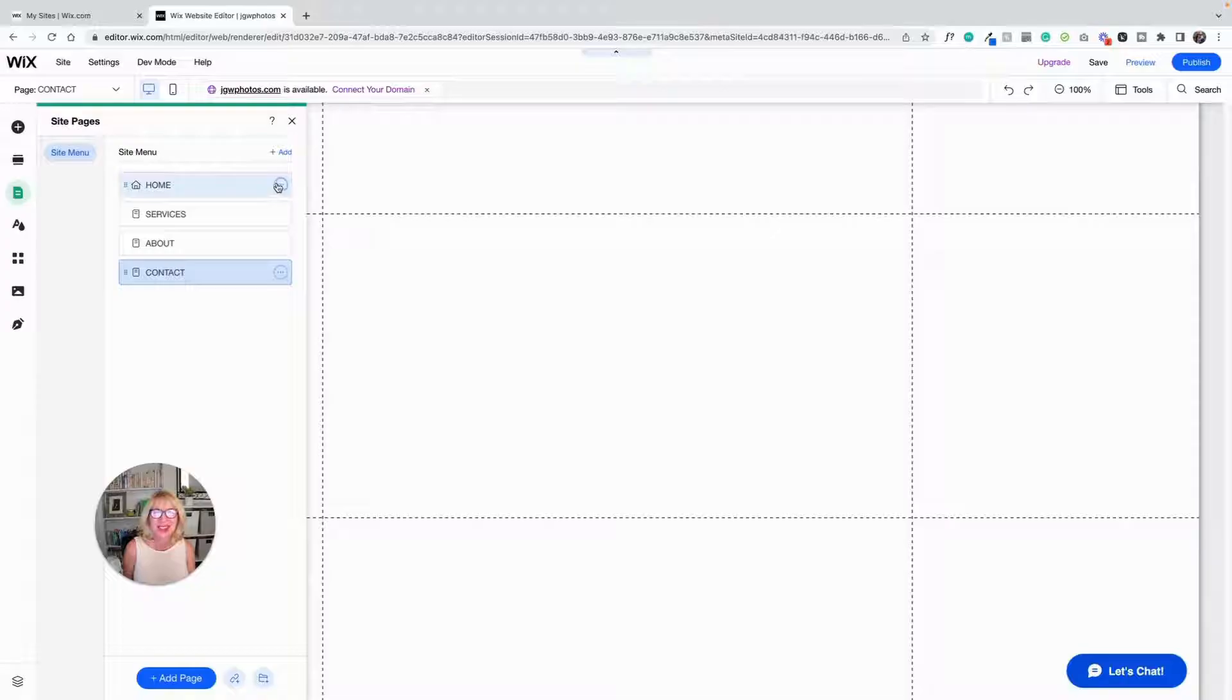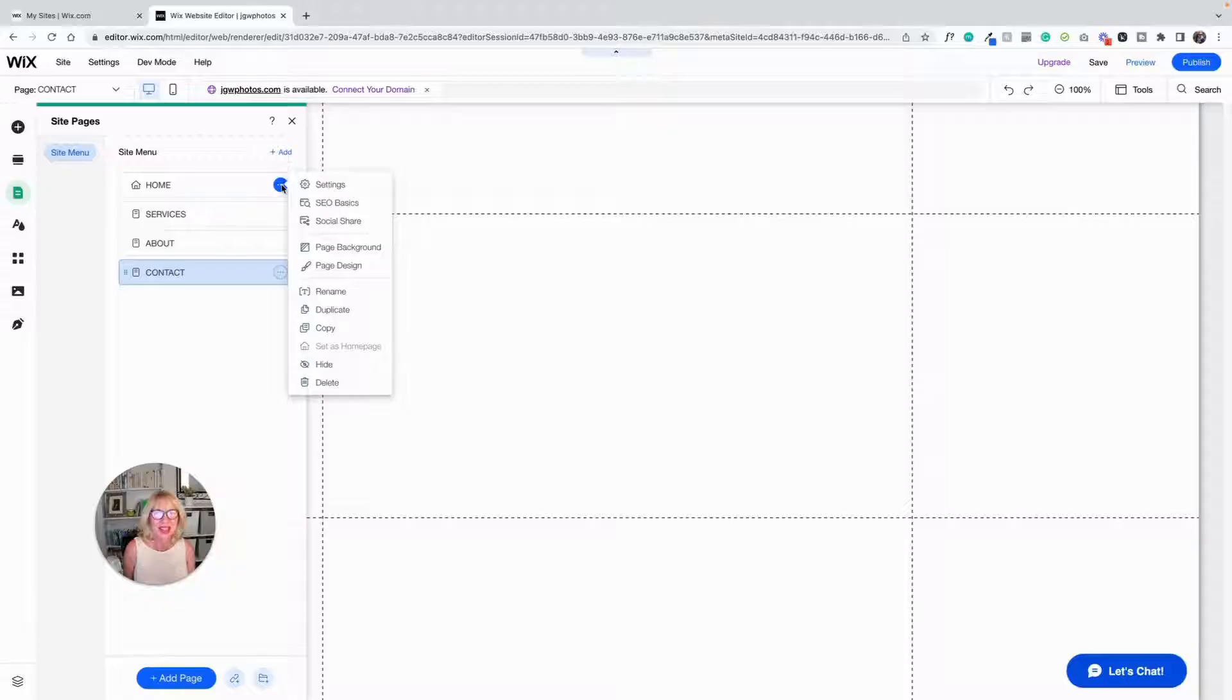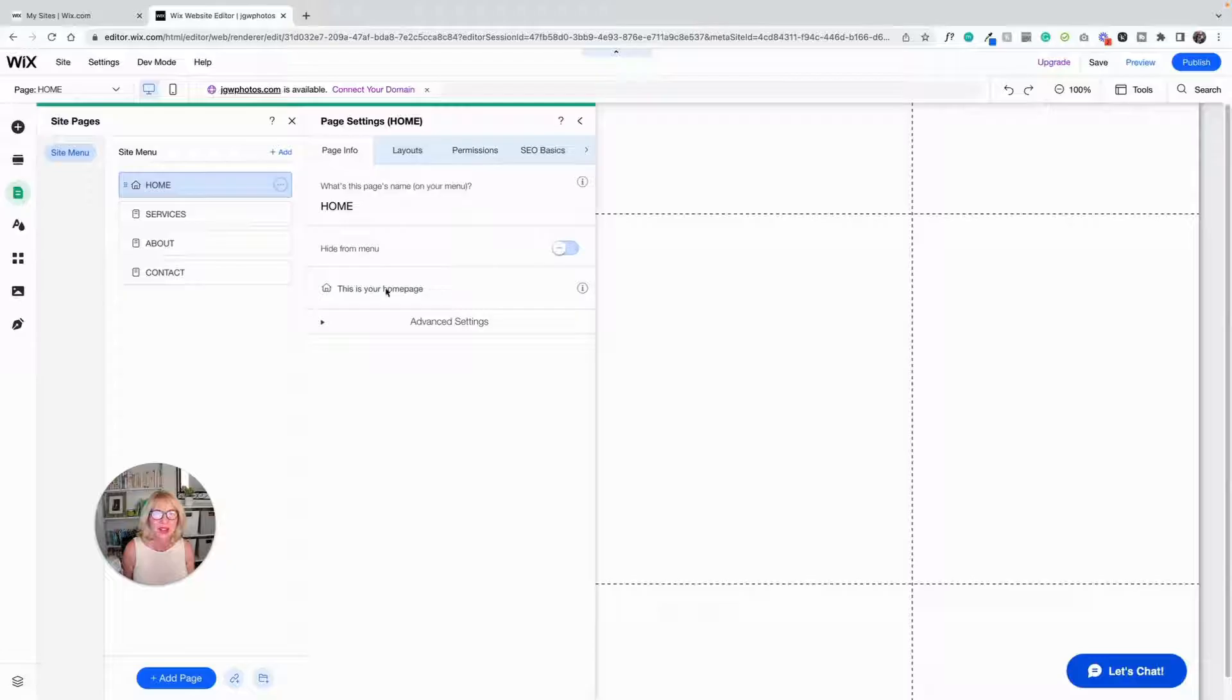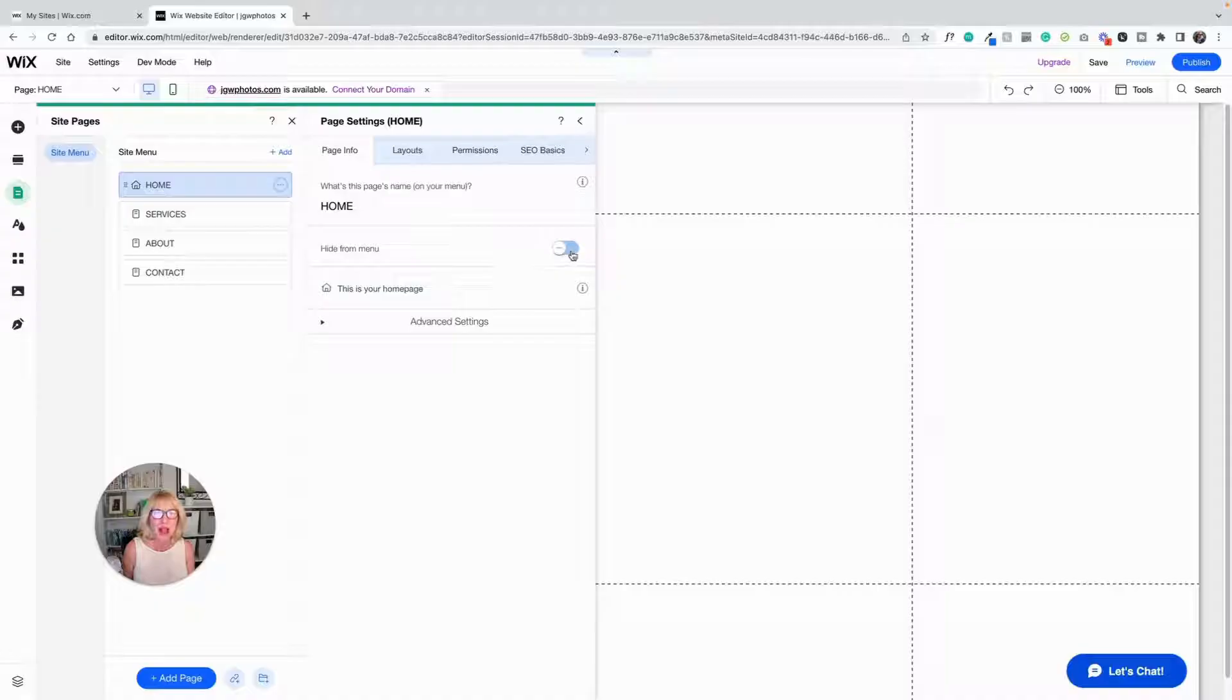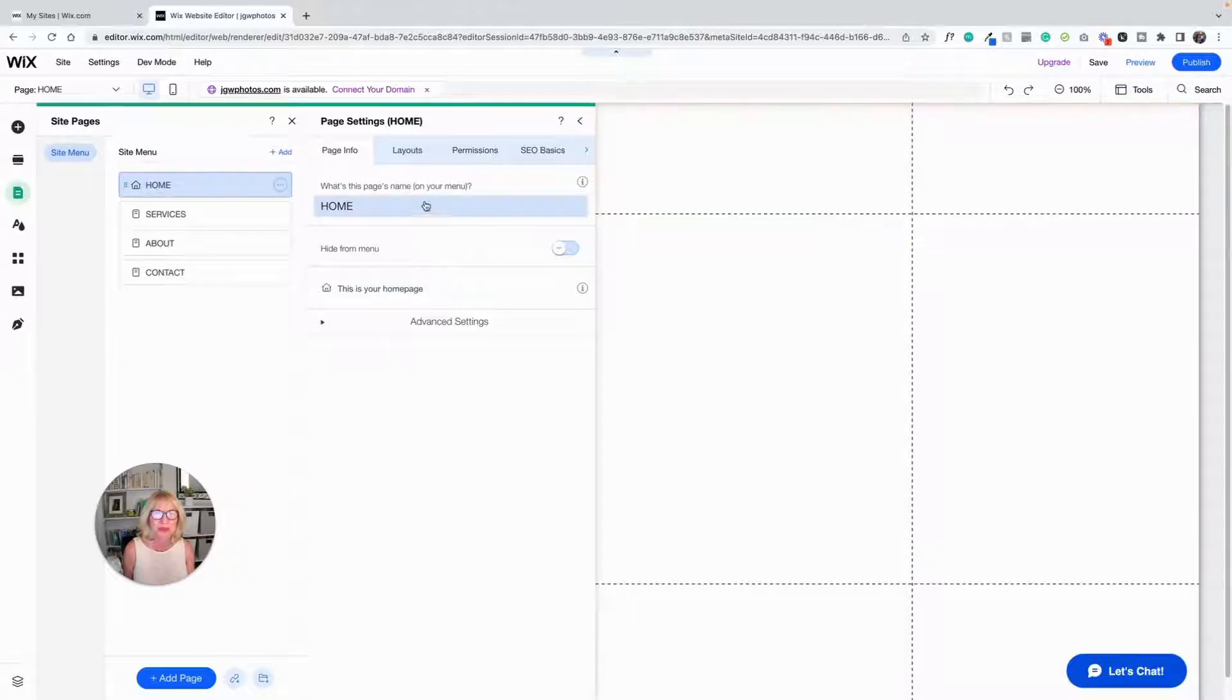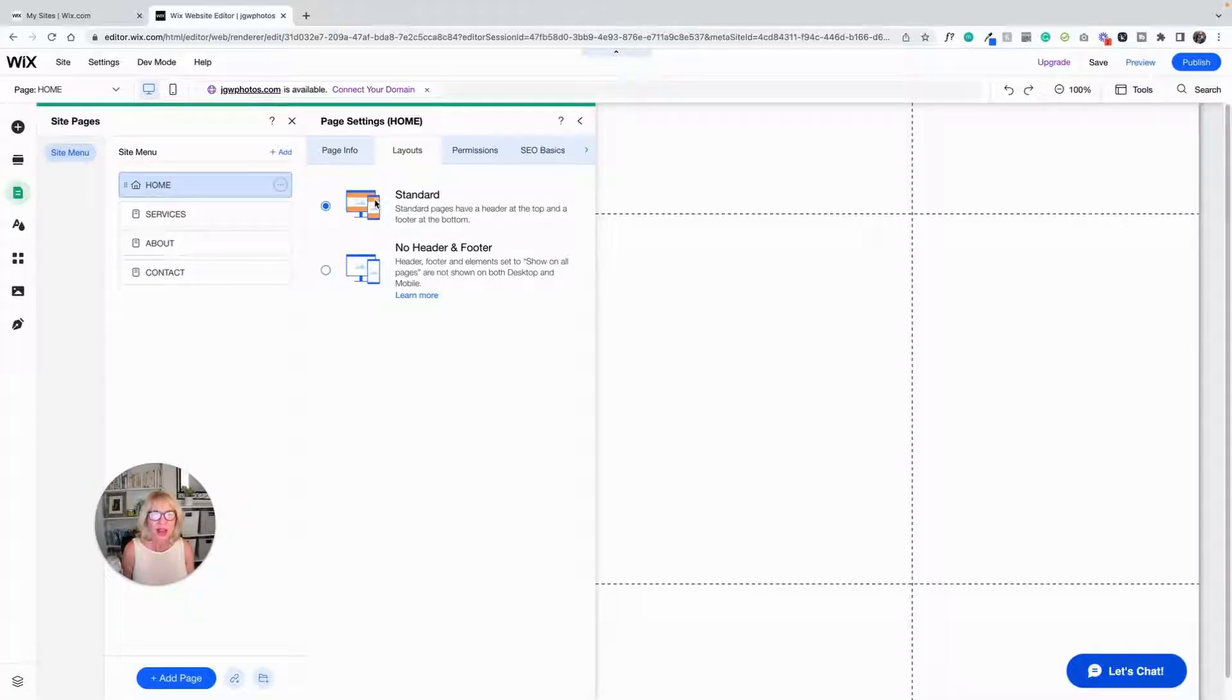Now one other thing to look at in these pages: if you click on the dot dot dot here, we've got a few things. There's settings, and we'll look at settings. Settings has layouts, and this tells you that this is the home page. You can hide this from the menu so that it doesn't show in the menu at the top of the page.